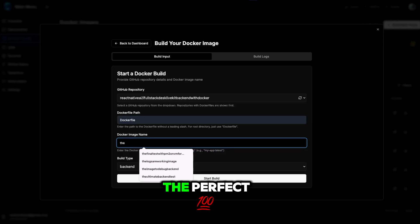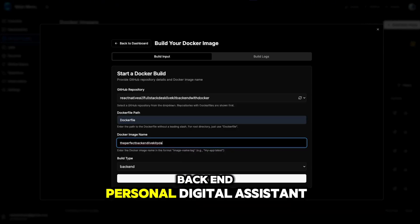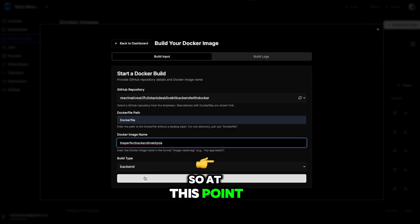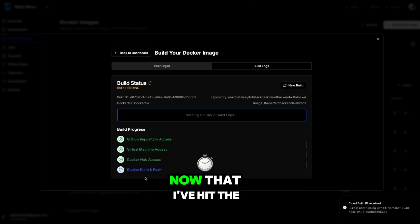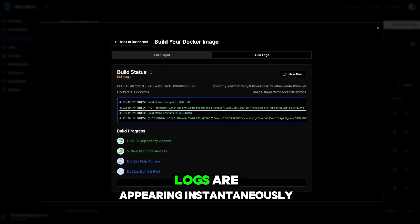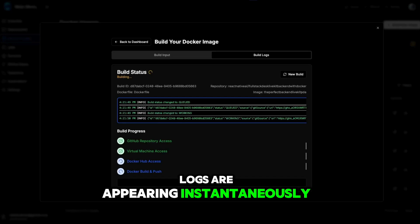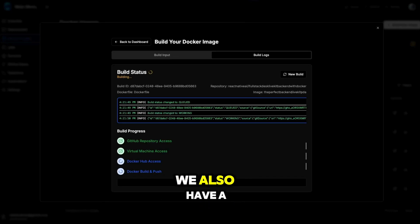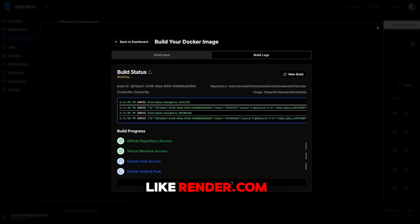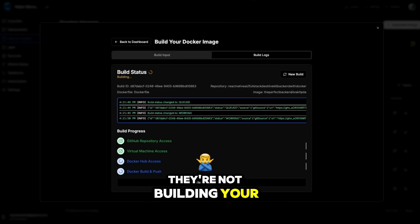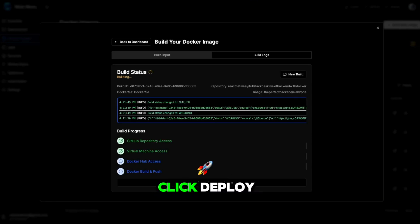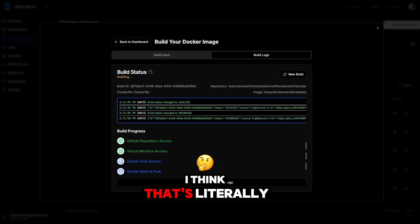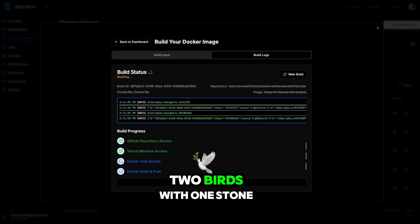I'll name this image 'the perfect backend personal digital assistant.' So at this point, let's go ahead and hit the build button. Now that I've hit the build button, we'll see that the logs are appearing instantaneously, so I know what's happening at every step. We also have a build ID. We can use applications like render.com, but the thing is they're not building your Dockerfile for you. So the fact that OneClickDeploy allows us to build the Dockerfile and deploy — that's literally two birds with one stone.